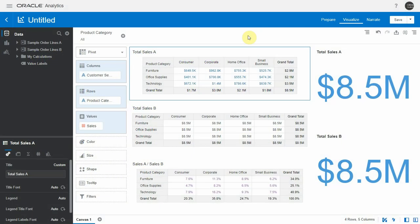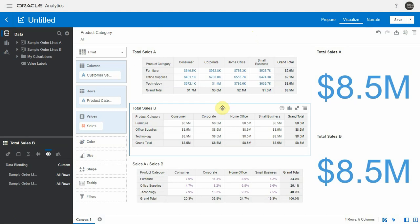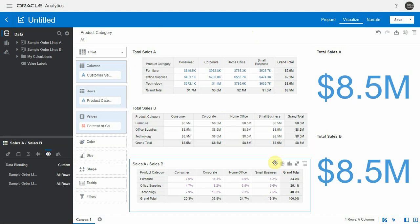So previously we saw how we could do this in self-service analytics by duplicating a dataset, joining it in a way that didn't pass filter, and using dataset A for the numerator and dataset B for the denominator. And you can see dataset B has the total value here in every cell, and the ratio A divided by B shows me the real percentage.